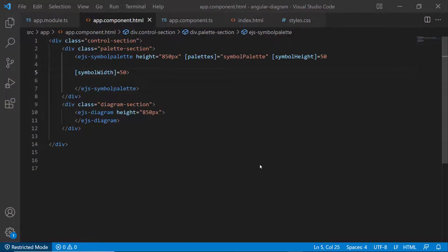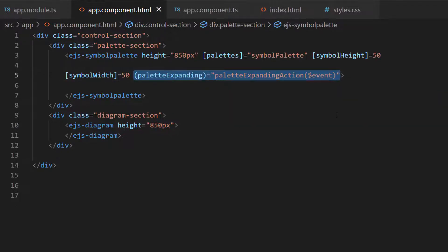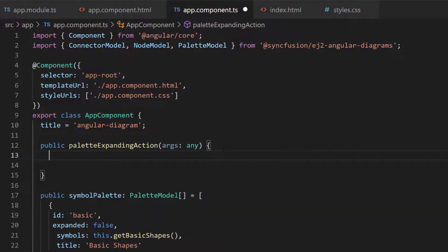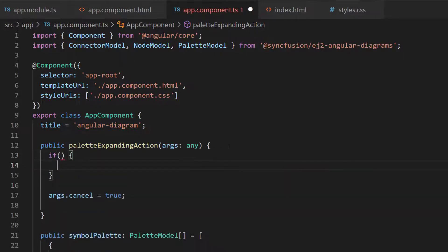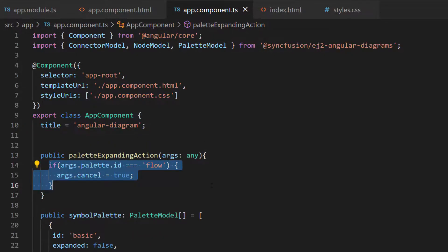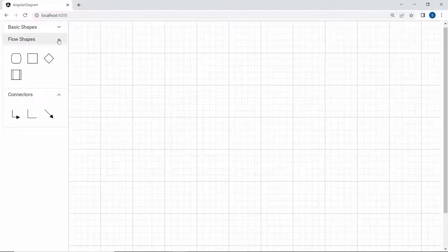Suppose I want to restrict the collapse action. I define an event paletteExpanding with the appropriate event handler. Then I need to define a method paletteExpandingAction and set args.cancel equals to true. Here I am going to restrict the collapse action for the flow shapes panel, so let me add a condition: if palette id is flow, then the cancel property is true. When I click the arrow icon, it is not possible to collapse the panel.